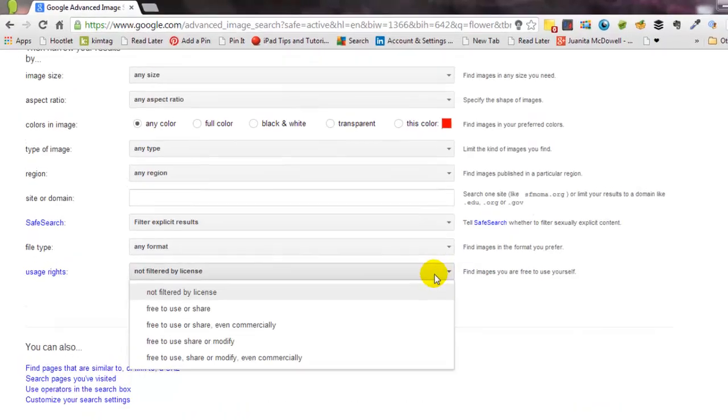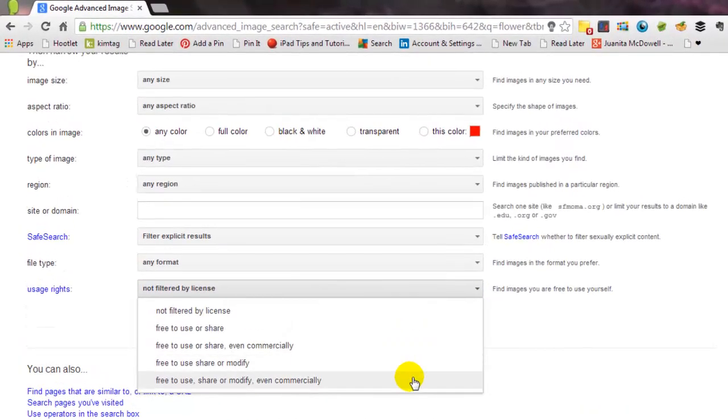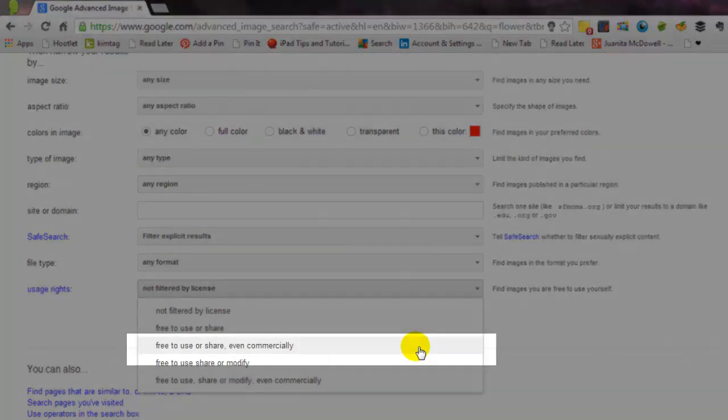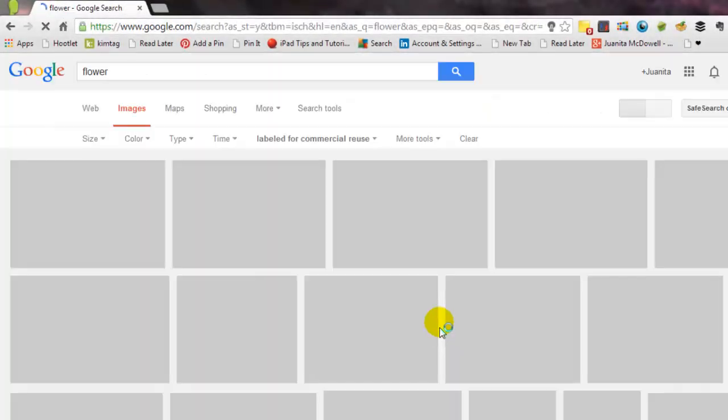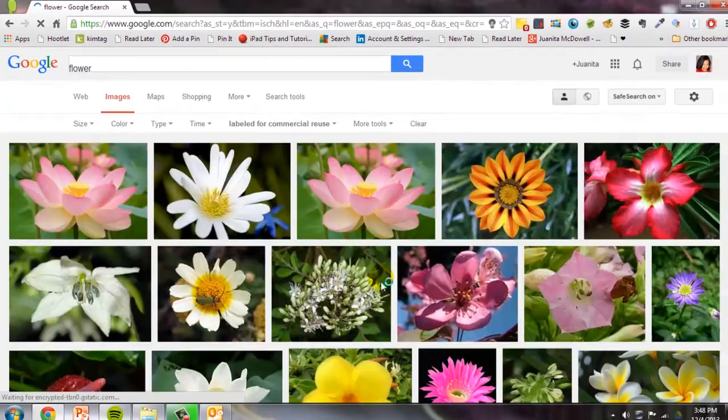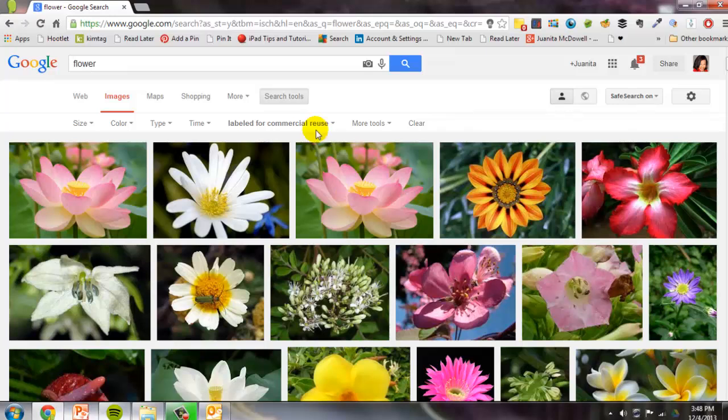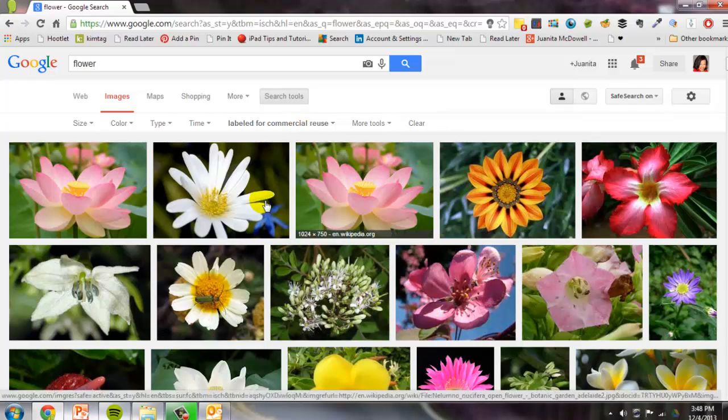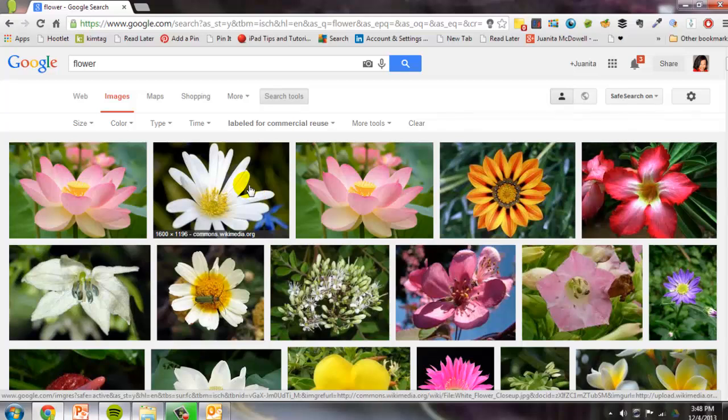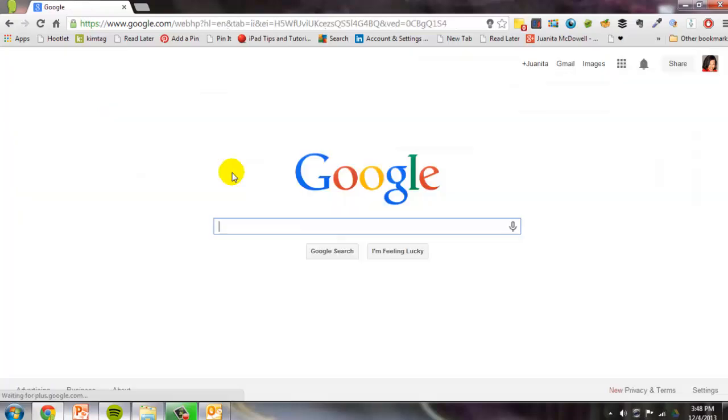Go ahead and give that a click, and make sure you're looking at the ones that are free to use or share, even commercially. Give that a click. Hit advanced search. And now you're looking at flowers that are labeled for commercial reuse. Not as pretty as the other ones, but at least we're safe. Again, most of these are probably coming from Creative Commons. And on to our next tip.